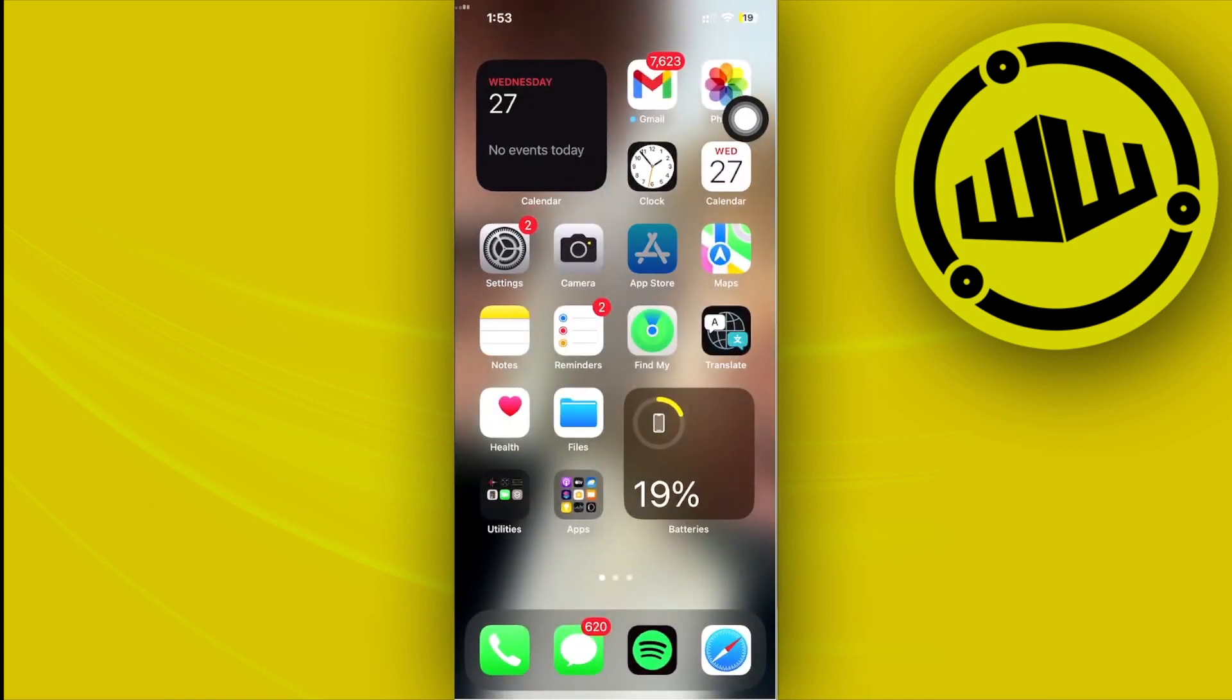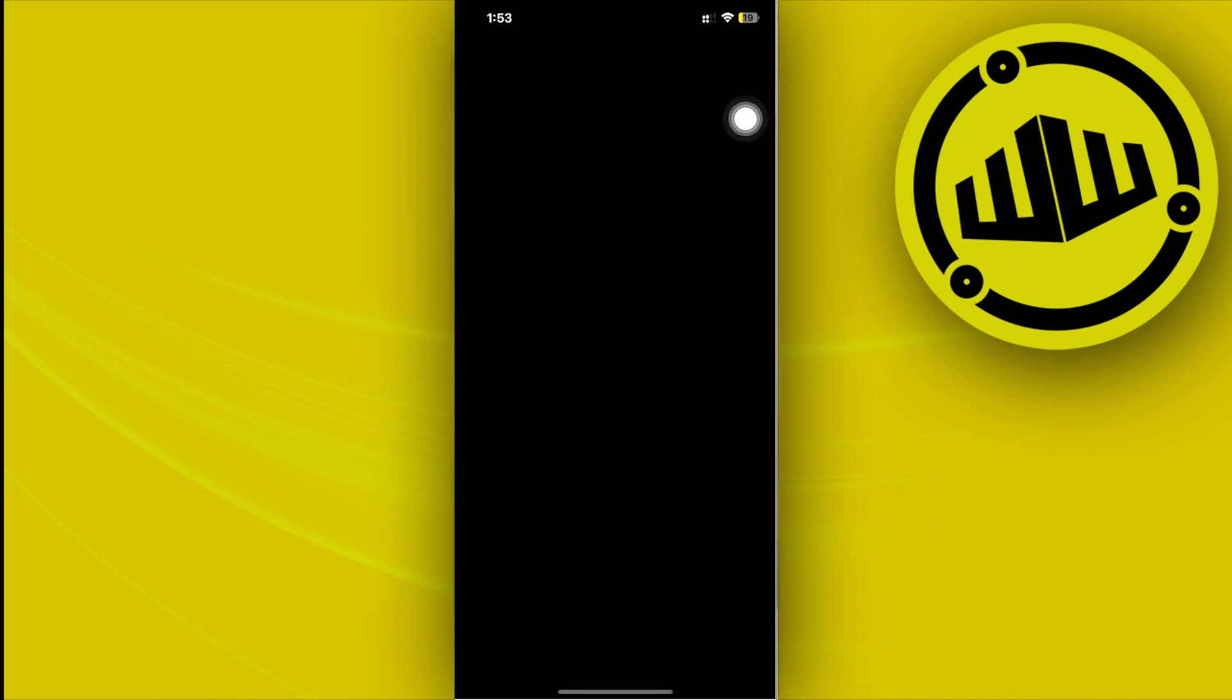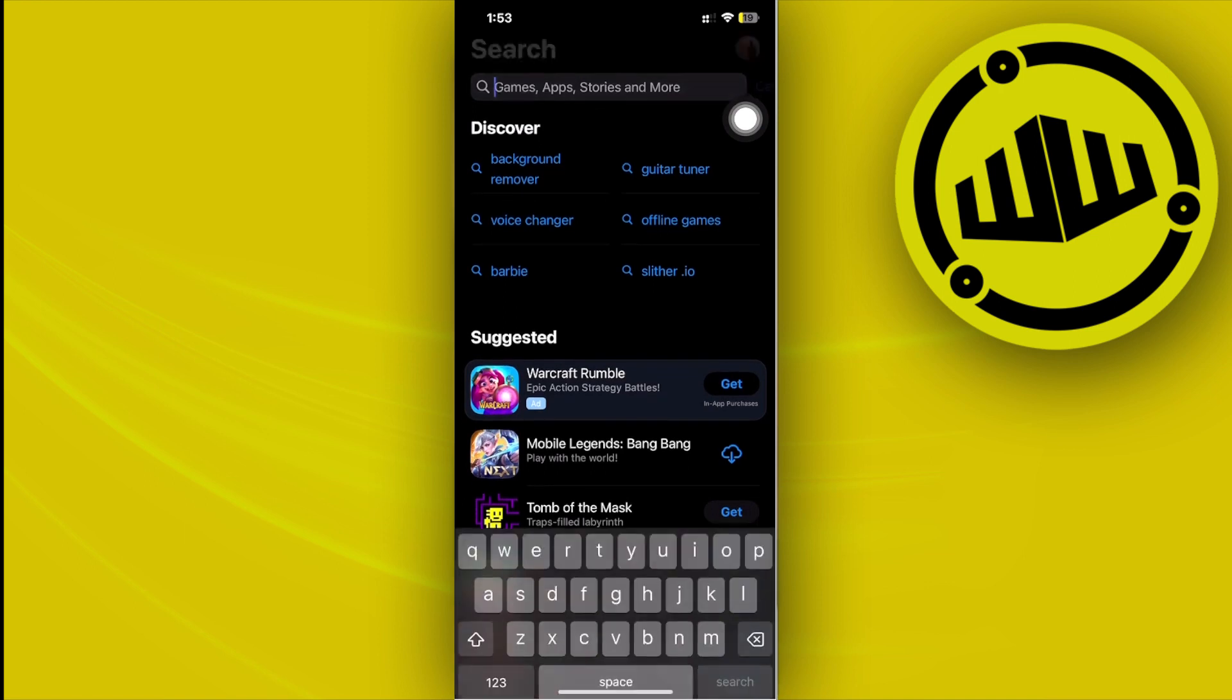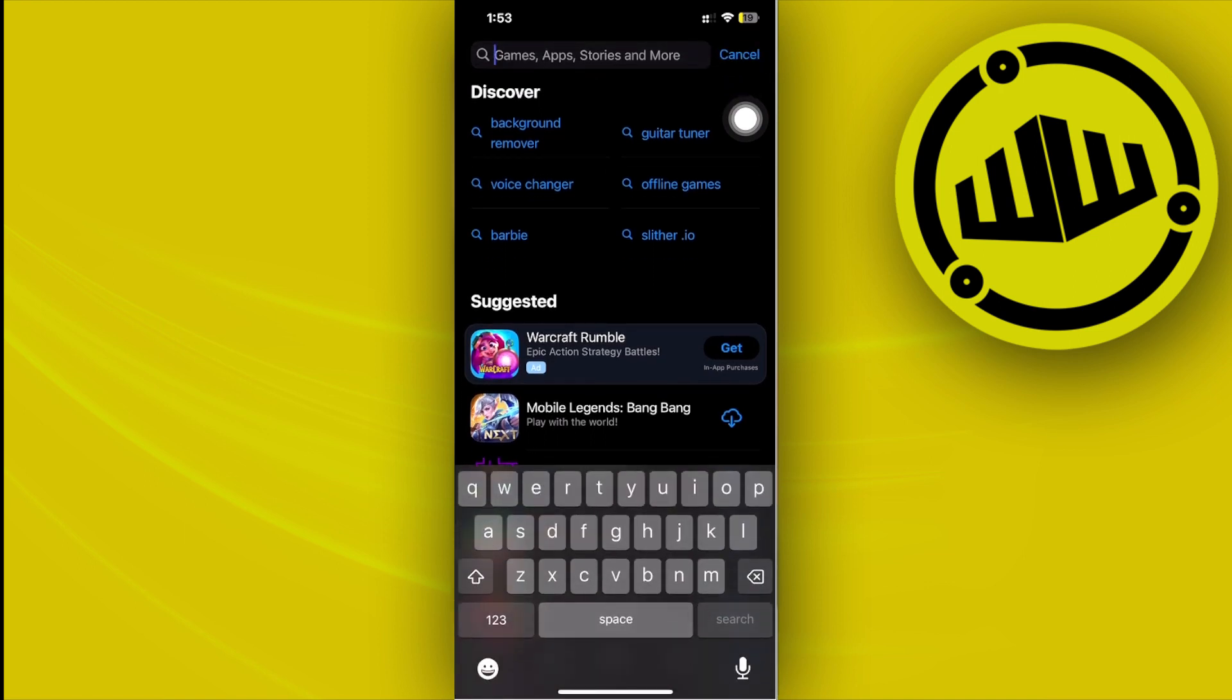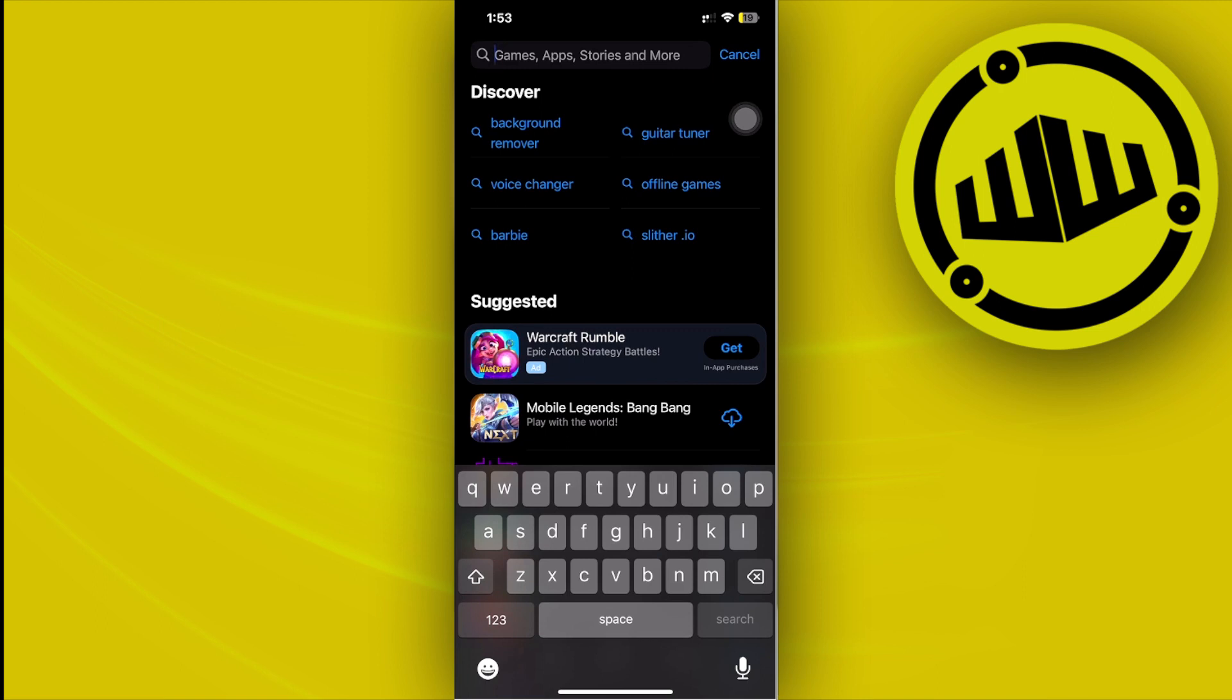Search for that specific application and make sure that you have the application updated to the latest version. It might be a bug, so go ahead and update your applications to the latest version so that bugs like that will be fixed. You'll have the best user experience possible, and of course, more features will be added to the application once the update is finished.